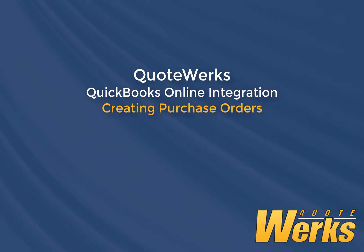In this video, I'll show you how easy it is to create purchase orders in QuickBooks Online from items that you have sold using QuoteWorks.